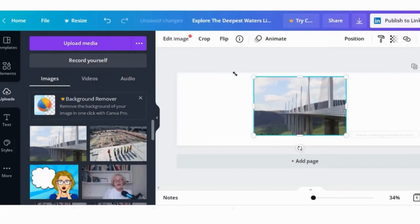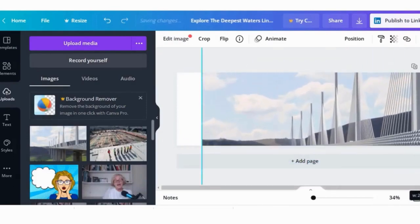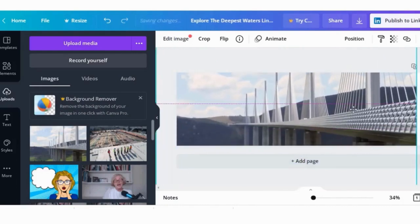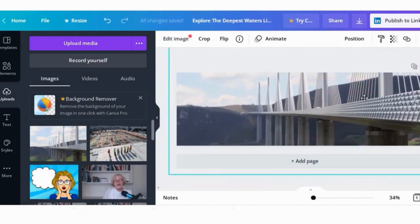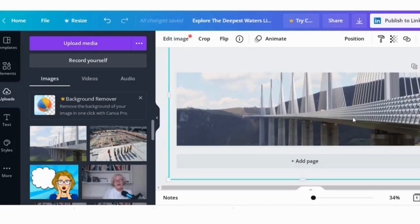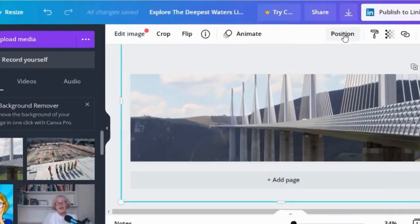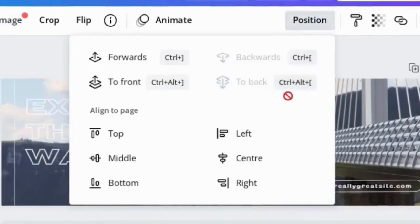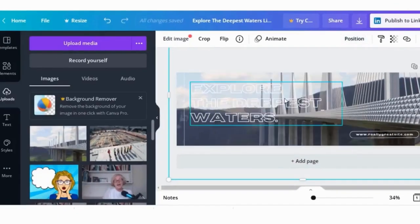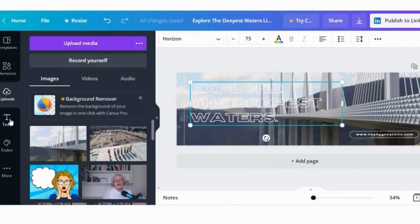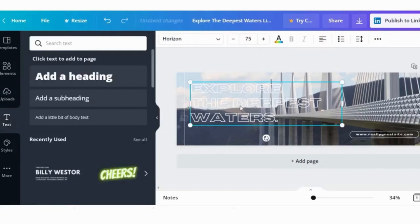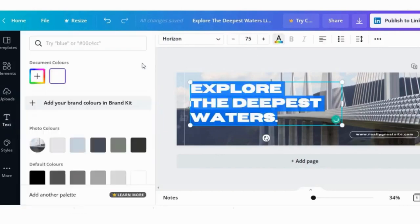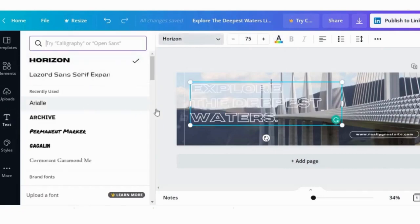I can change absolutely everything on this image — the text, the fonts, the color, and the background image. To replace the background image, I click on it to delete it and upload the bridge image I downloaded earlier. Then I resize it to make sure the proportions fit nicely and move it around to get the exact image in the exact place. I hit 'position,' then 'to back,' and the text reappears. You can change the text, the color, and the font — all sorts of things to create the image you want that highlights something fantastic about the work that you do.